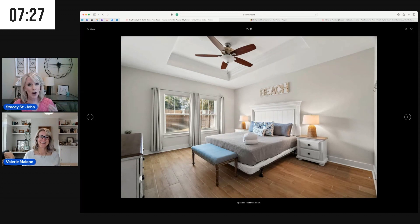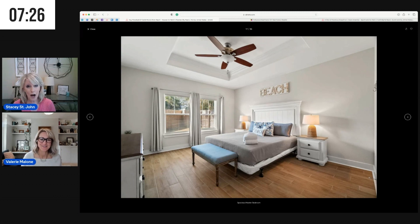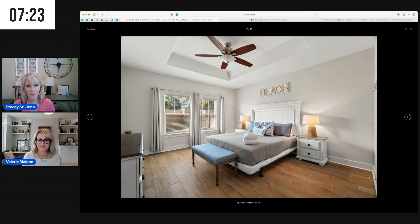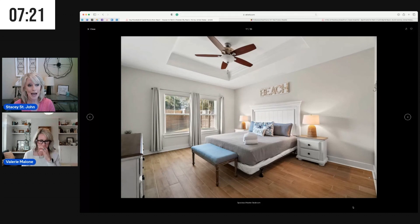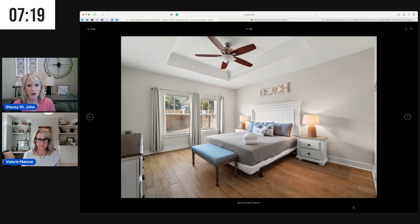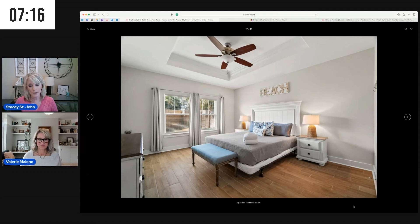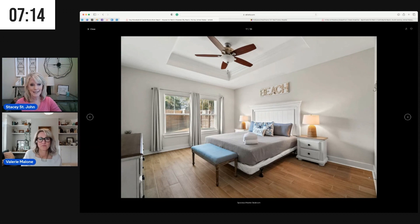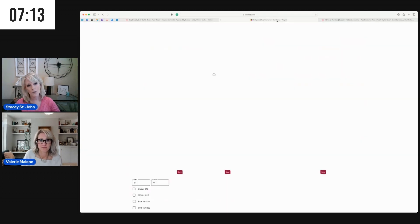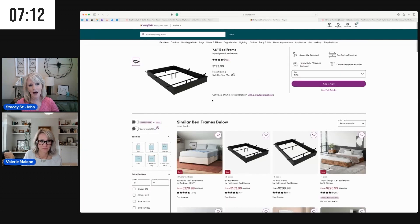If our cleaners aren't paying close attention to underneath the bed, it is a bad review waiting to happen. Okay, so a hotel style bed frame is one that's a platform underneath. It does not allow things to get under the bed.